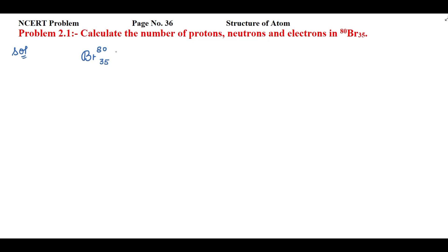First of all, we'll see this superscript and subscript. The value on the superscript represents the mass number, and the value in the subscript represents the atomic number.